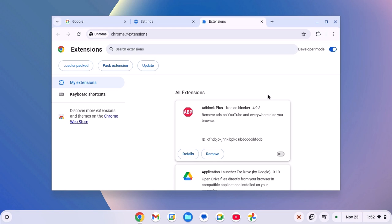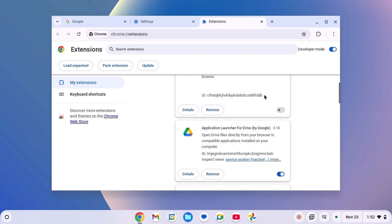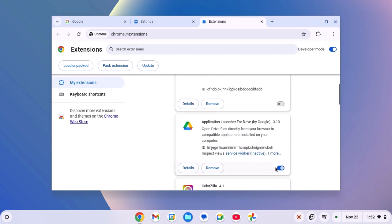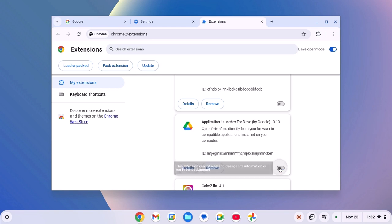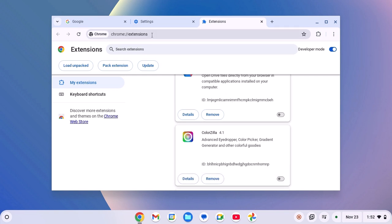To disable it, simply turn off the toggle next to the extension name and try to use the Chrome browser. If you are still facing the issue, then you can reset Chrome browser to the default settings.